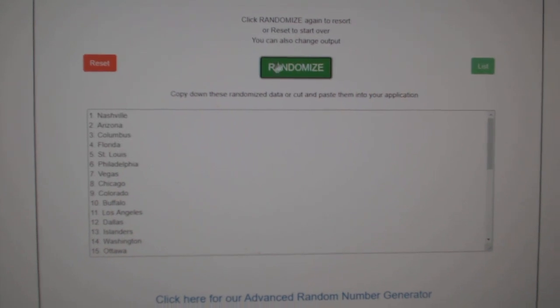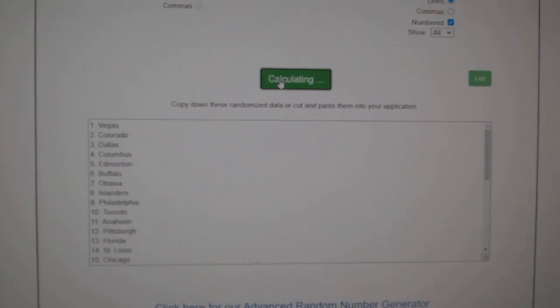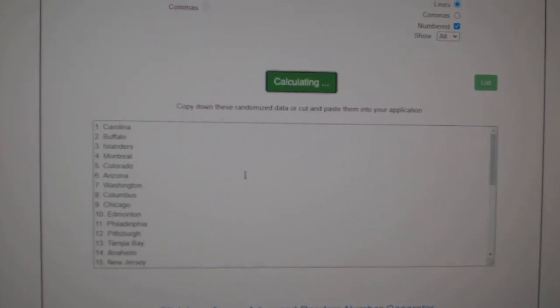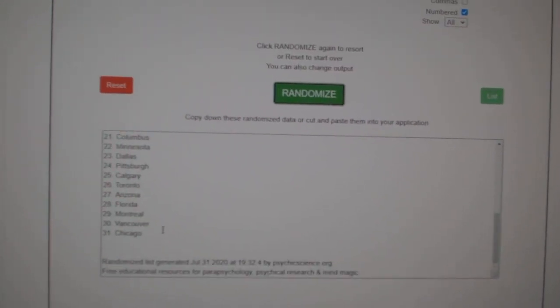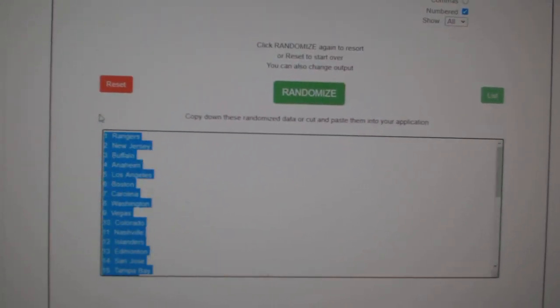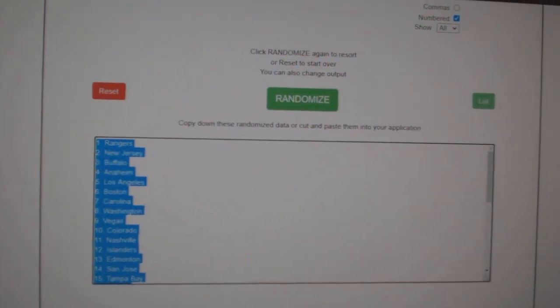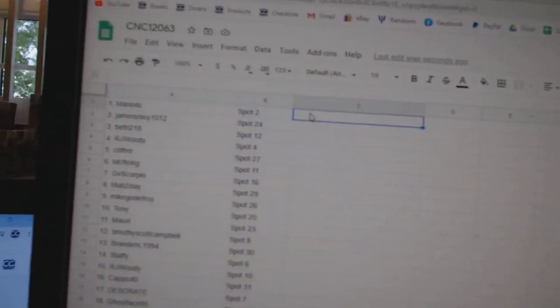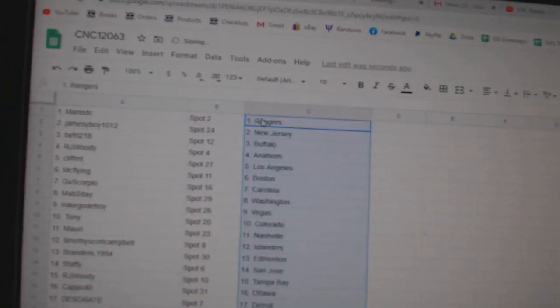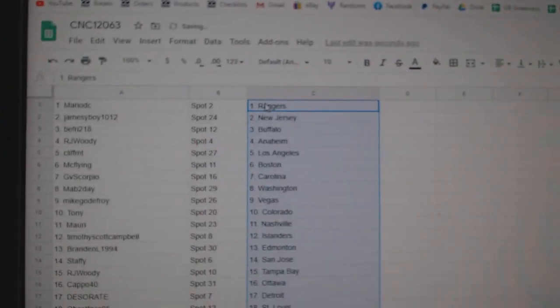And the teams, one, two, three, copy and paste. All right.